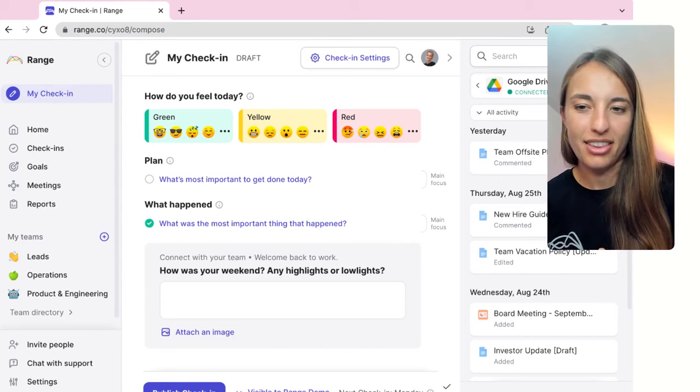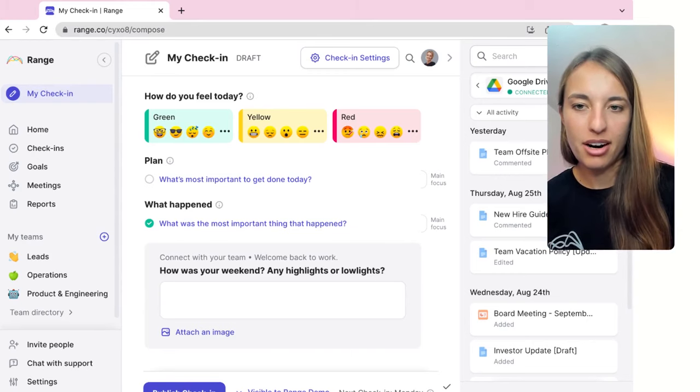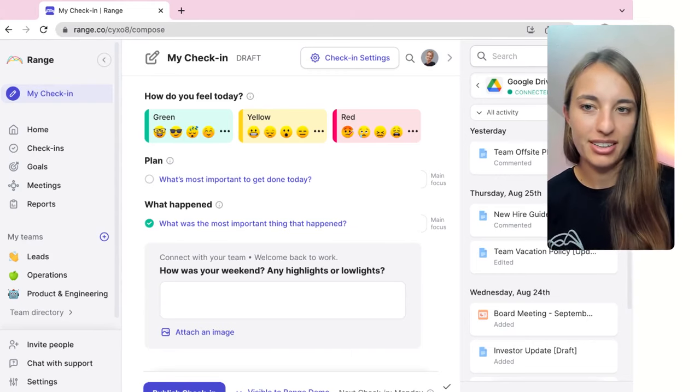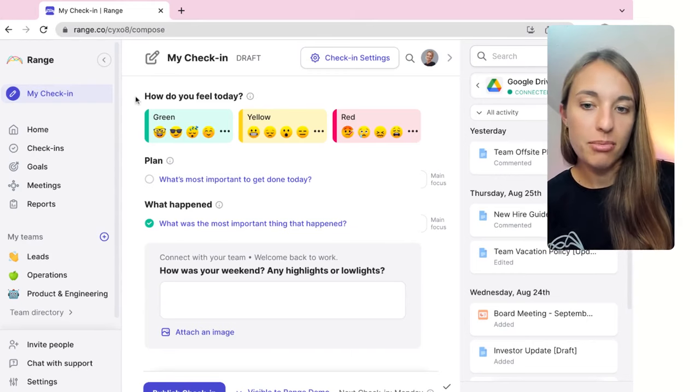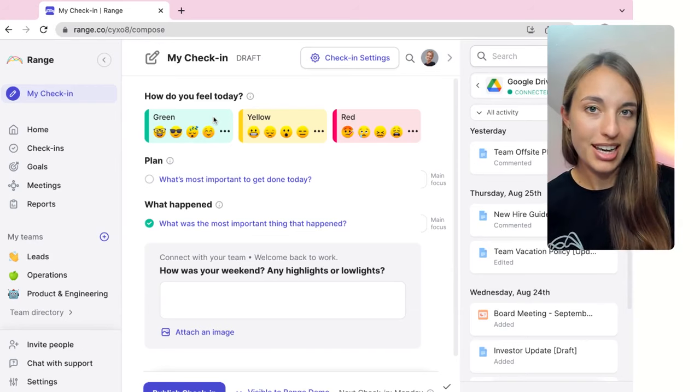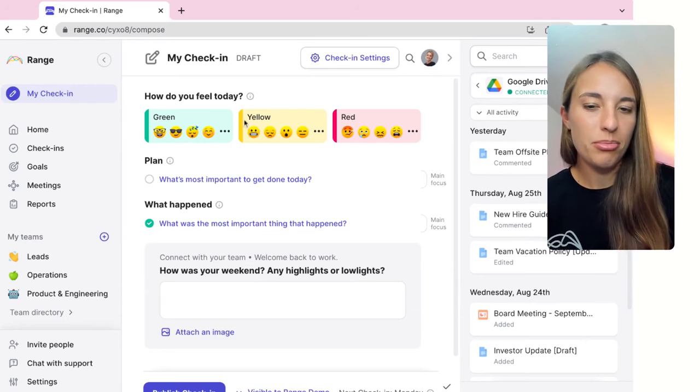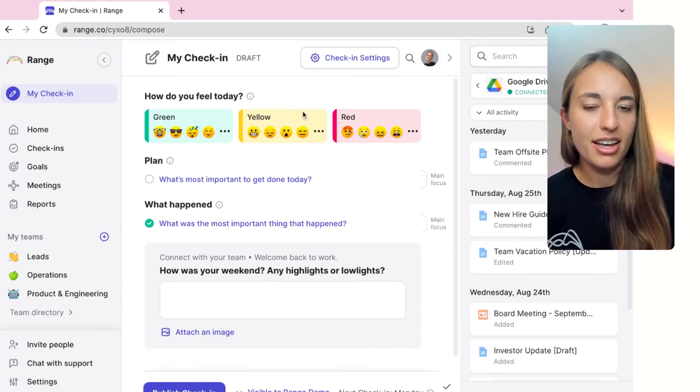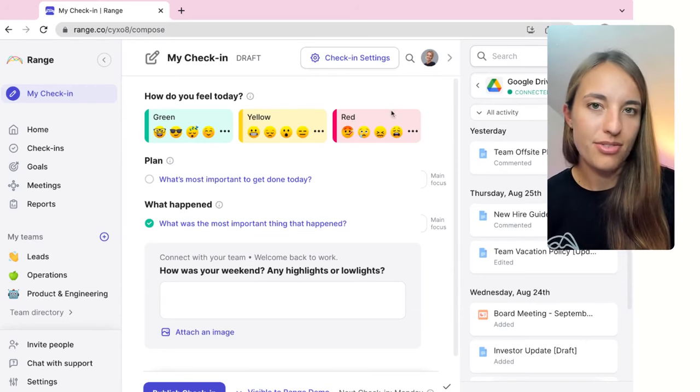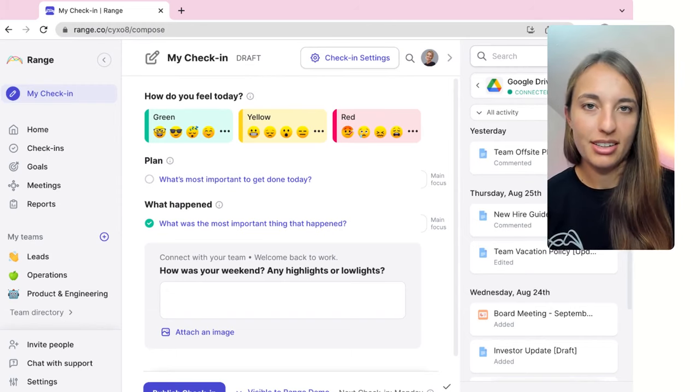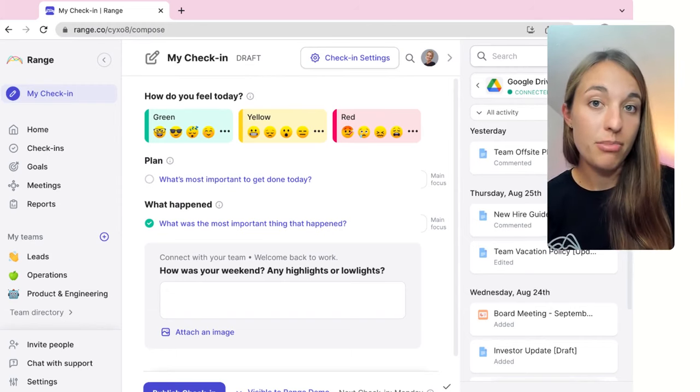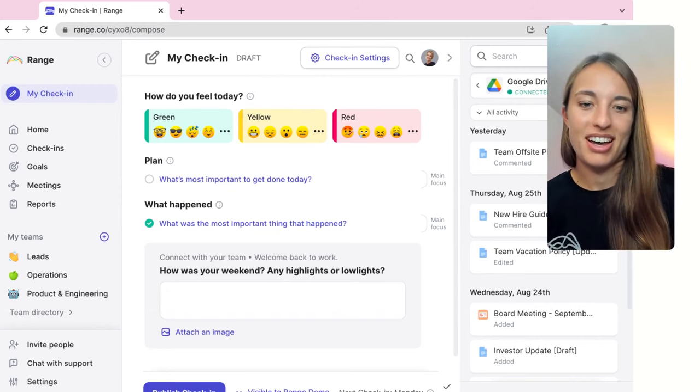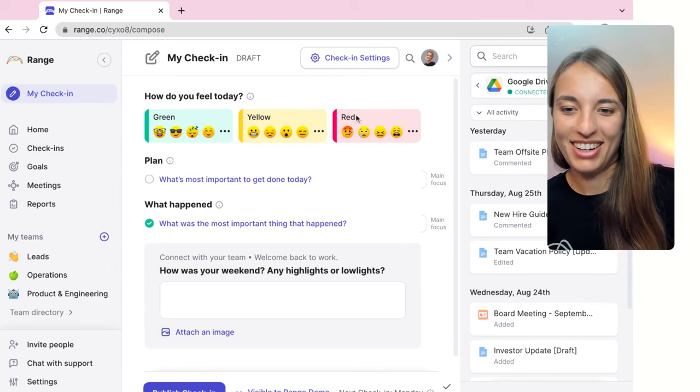First, you're going to click my check-in in the left-hand sidebar and start by sharing how you're doing. Green means you're good to go, ready to start your workday. Yellow means you're not feeling 100%, and red is usually best for days when you're really not feeling great. You can use an emoji to add even more context and personality to your check-in.